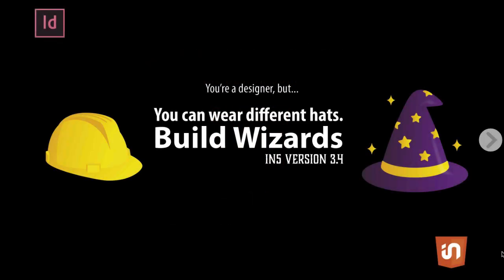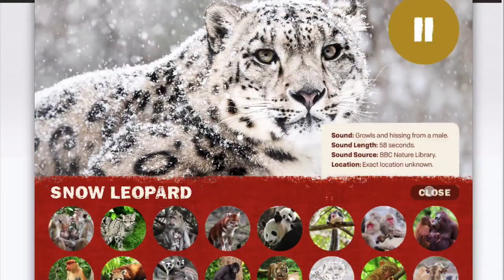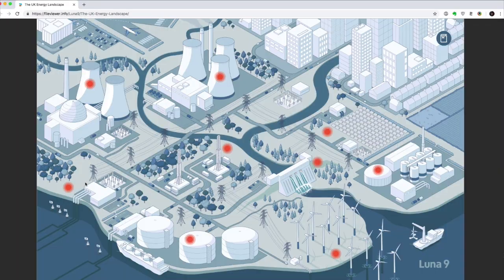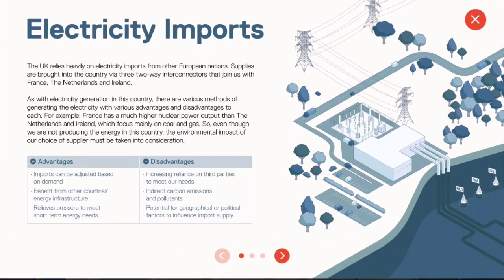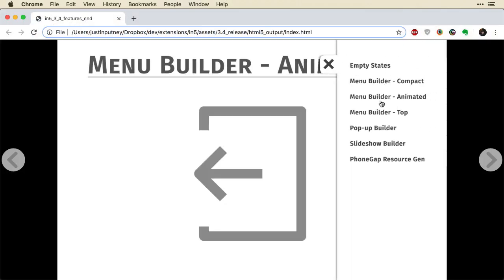For a long time, InDesign has had great interactive tools. N5 provides you with a way to export that interactivity without having to code. But just because you didn't have to code, it doesn't mean that there wasn't a learning curve and a time investment involved. You might have seen some of the cool customer examples I've shown in other videos — they have cool things like pop-ups and tooltips and other interactivity — and I wanted in version 3.4 to make that interactivity easier for everybody to create.